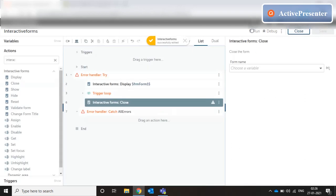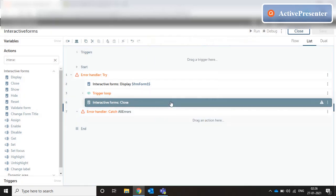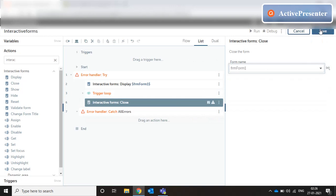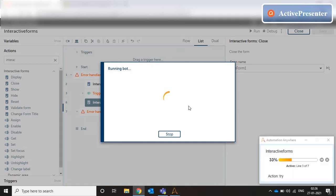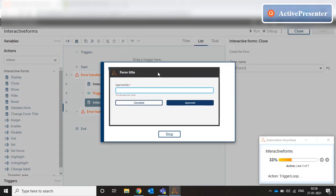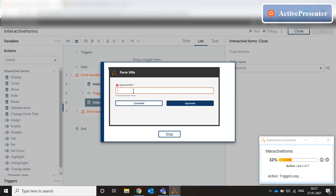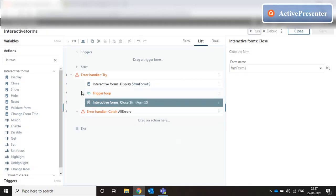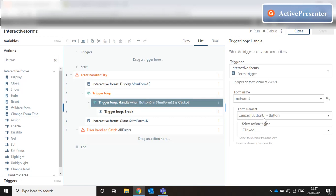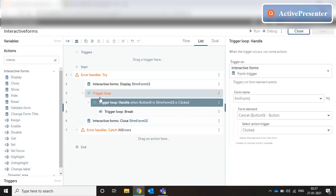Let me save this and run it. For the close command you need to select the form variable. Now running it: the form is loaded with the 'Approved By' text box and two buttons. If I type anything in the text box it doesn't trigger any event. If I click the approved button it says 'Approved By is a mandatory field.' But if I hit the cancel button, the form closes and the bot execution stops — because we have a trigger loop handle for when button zero (our cancel button) is clicked, and in that handle we do a loop break and then close the form.